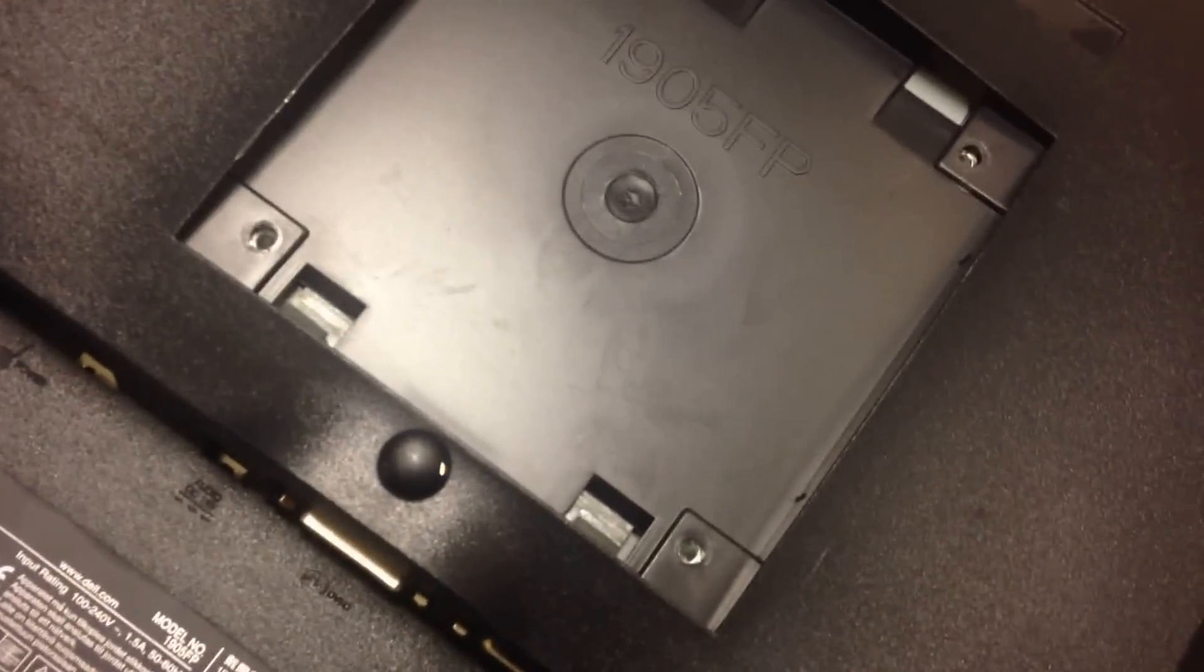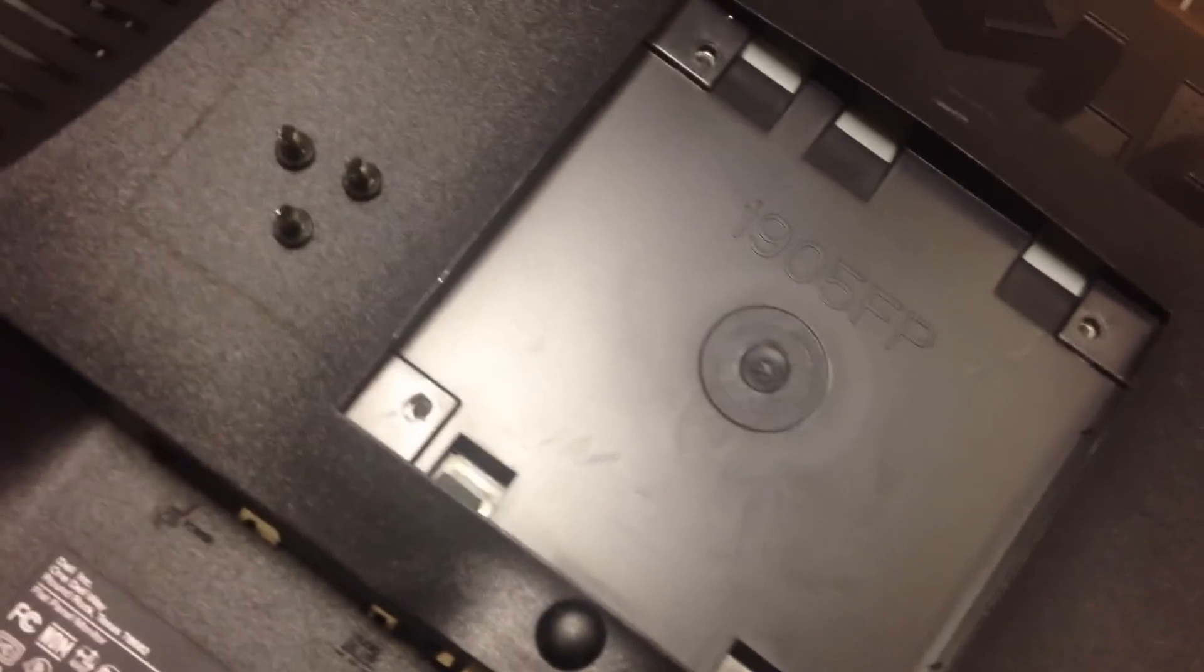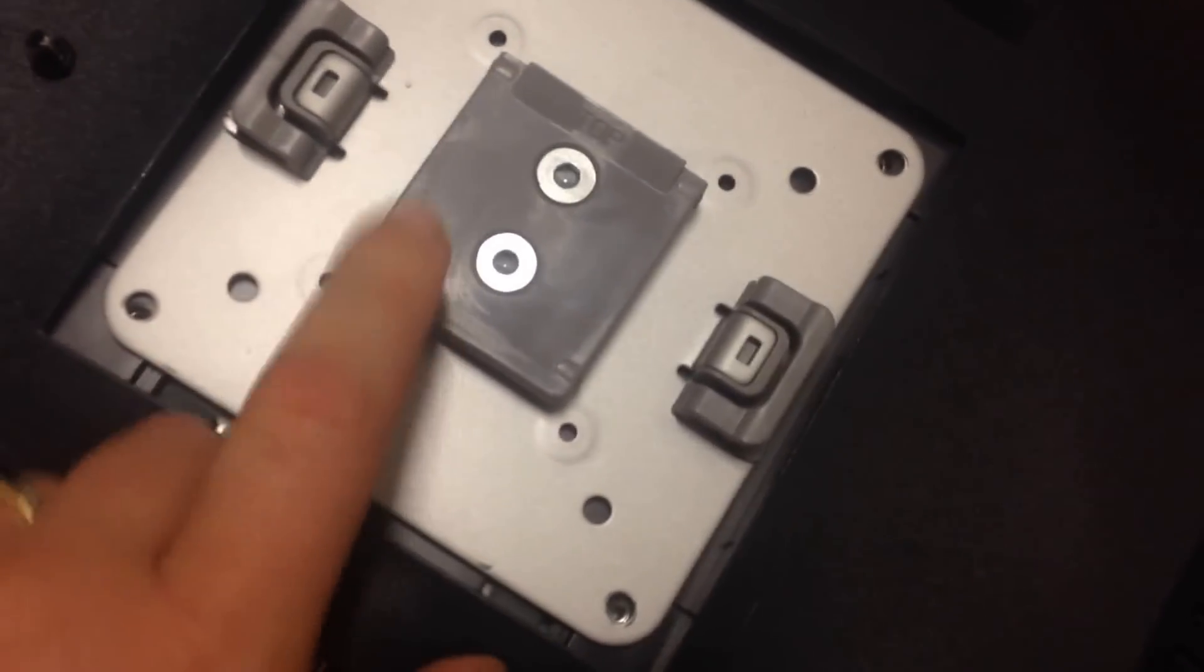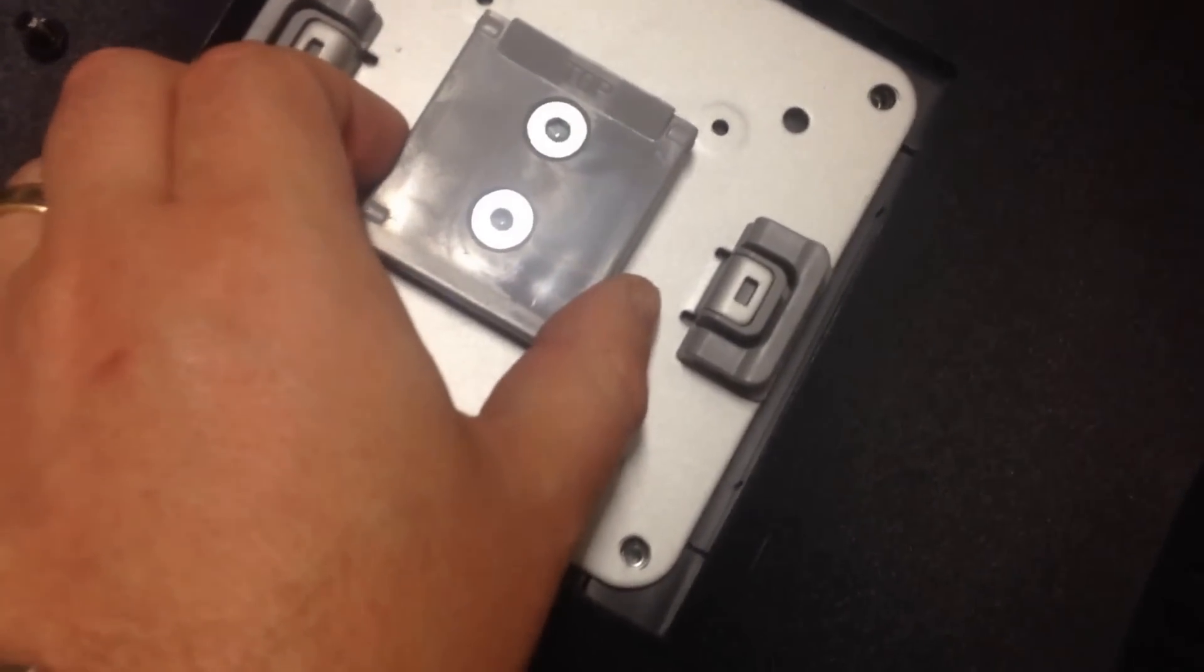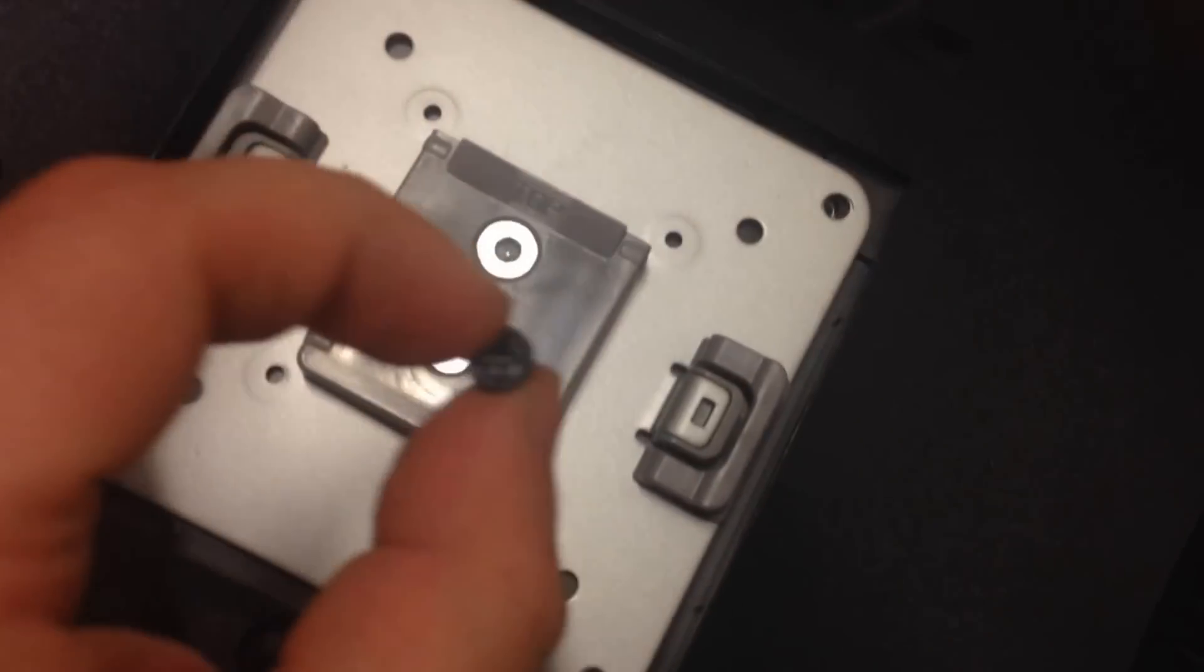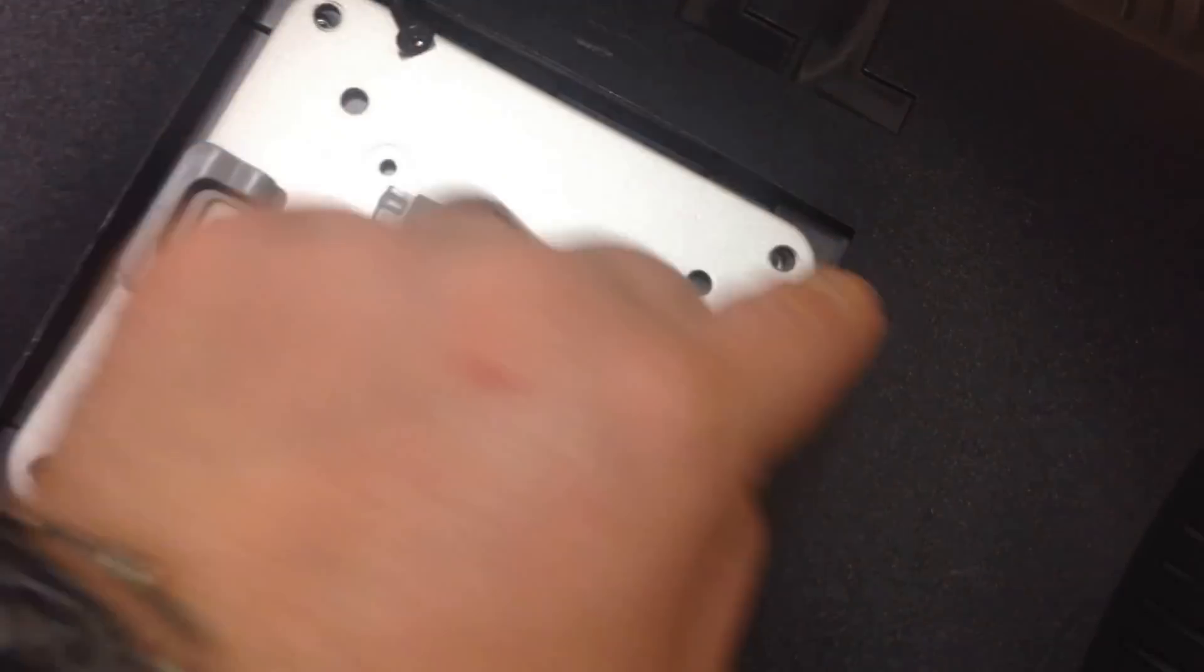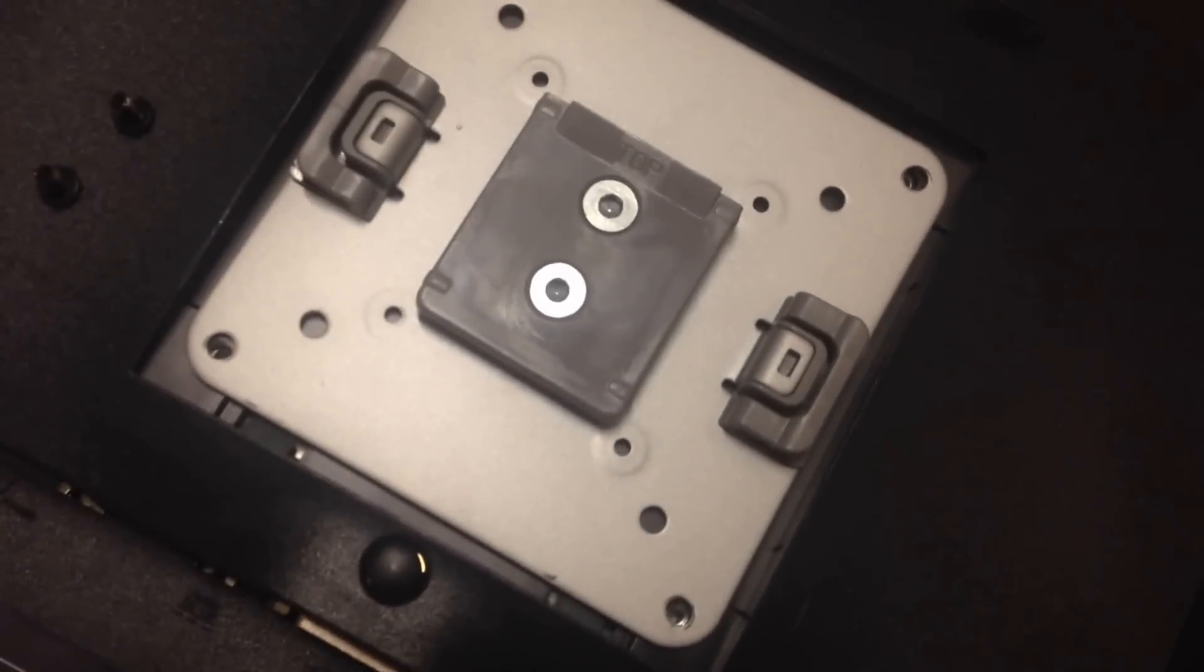The screws have been removed. Next thing you want to do is place the mount on there. This particular mount says 'top' here, which essentially means the top. We're putting that first and then screwing each one back into each of the four holes.